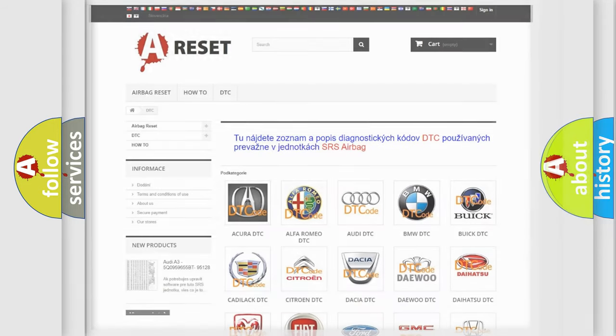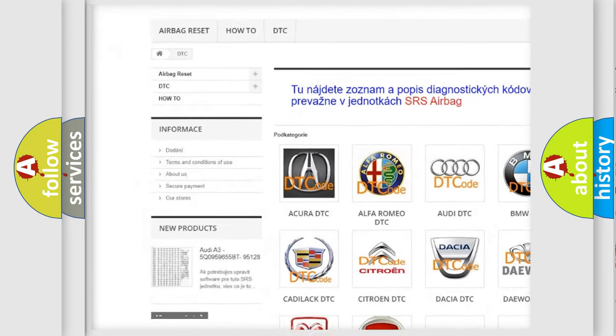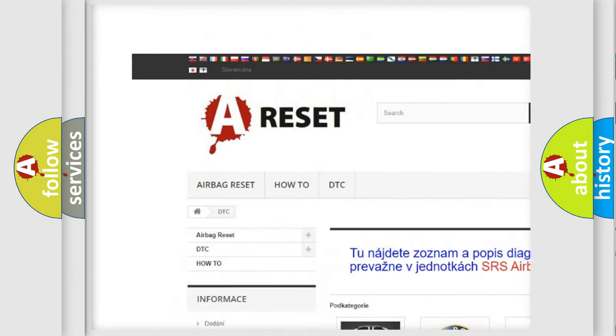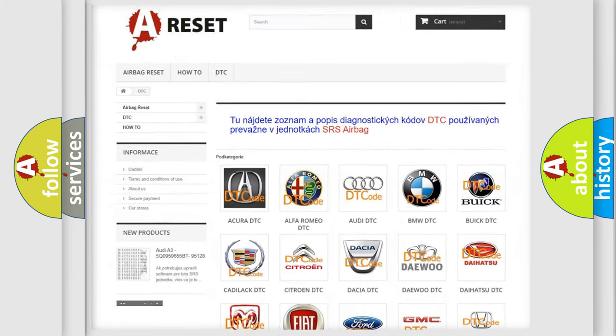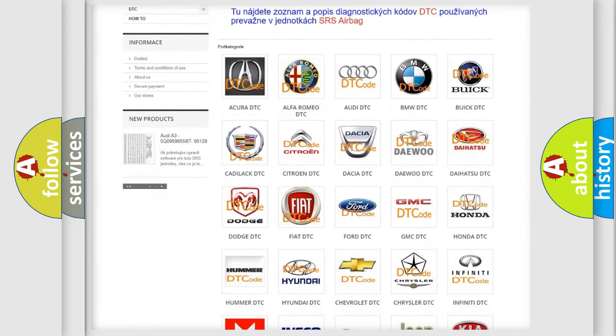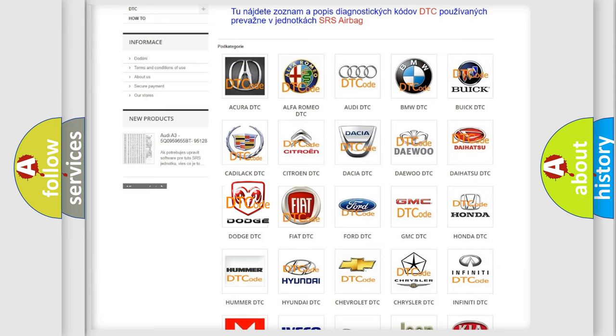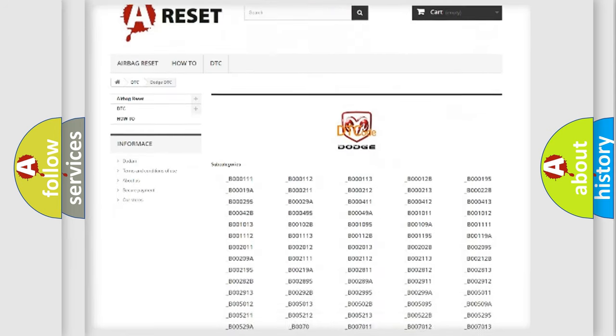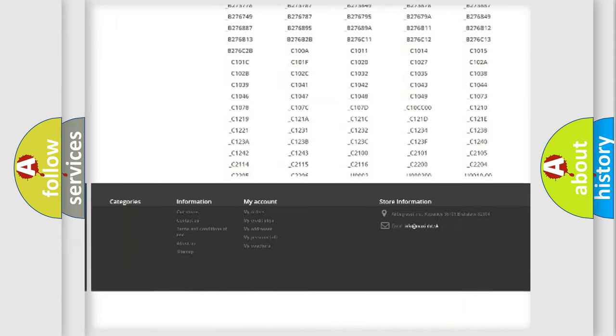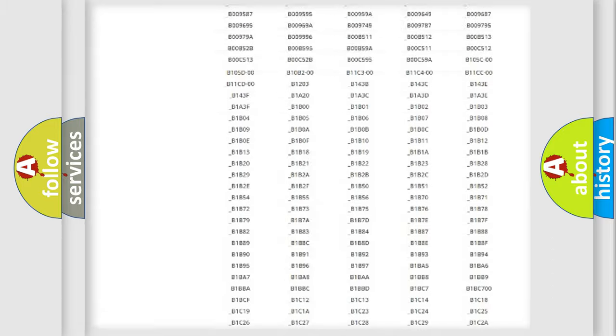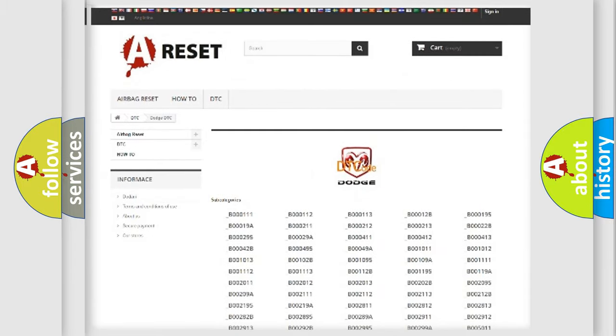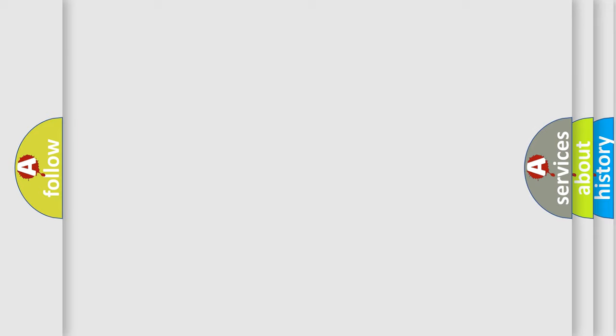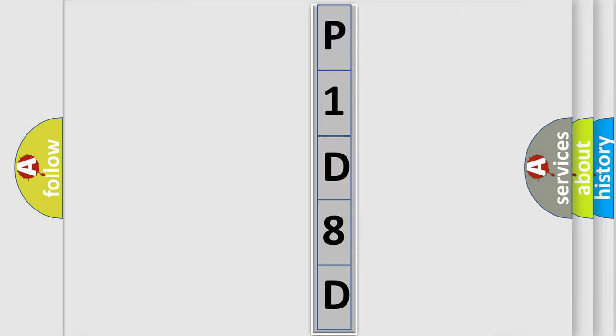Our website airbagreset.sk produces useful videos for you. You do not have to go through the OBD2 protocol anymore to know how to troubleshoot any car breakdown. You will find all the diagnostic codes that can be diagnosed in Dodge vehicles, and many other useful things. The following demonstration will help you look into the world of software for car control units.